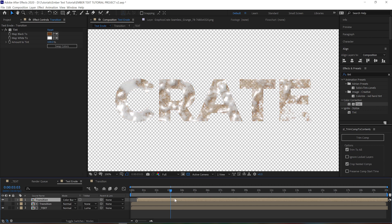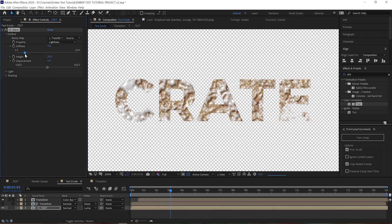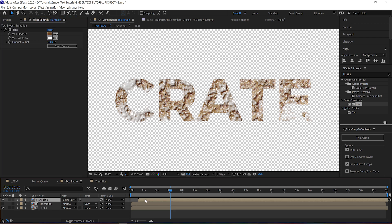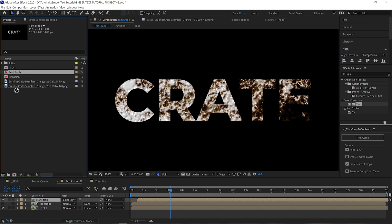We can also move the color burn layer back a little bit so that the burns and the highlights start showing up slightly before the text actually starts to fade away. And since the CC Glass layer is tied to this top layer, moving it is going to affect that as well.